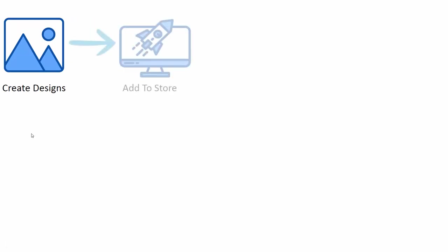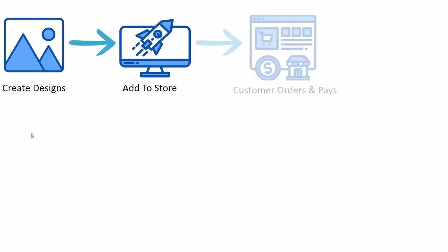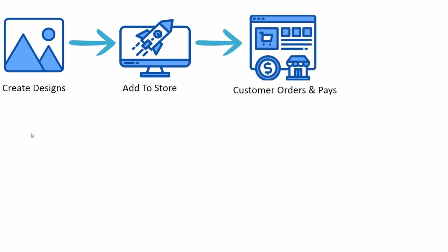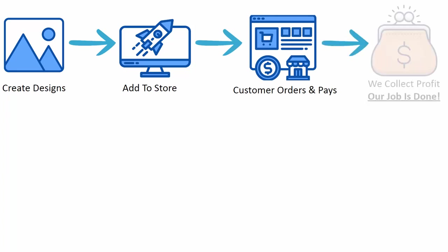Here's how it works: You're going to create designs for different products and add them into your store. I'll show you step-by-step how to do that in this video. Just like any other product, these print-on-demand products can get purchased by your customers. When customers buy something, you get paid. When you get paid, your job is done.